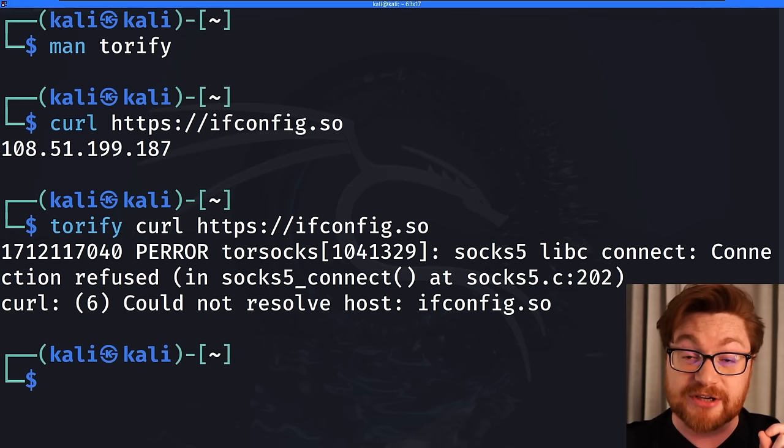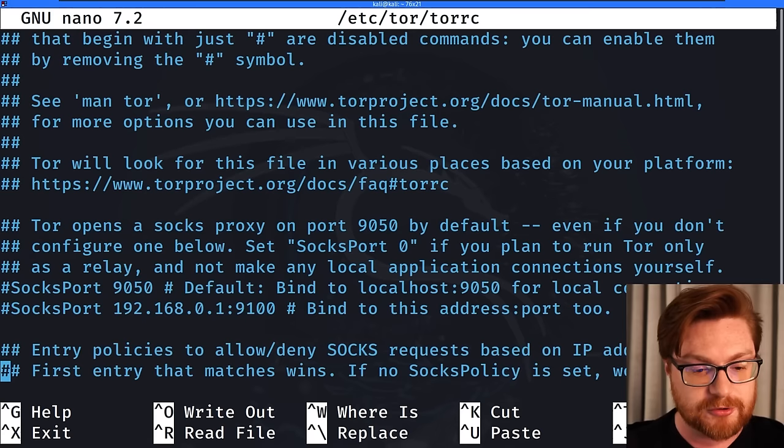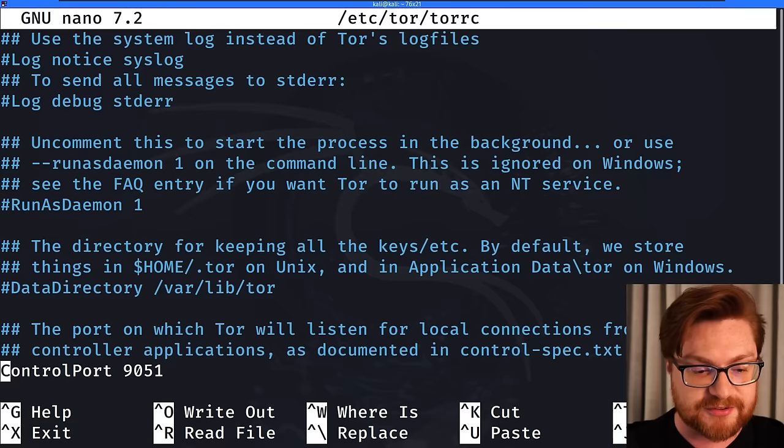Turns out we actually need to configure and enable that inside of the Tor configuration file. So I could sudo nano /etc/tor/torrc for that configuration file.